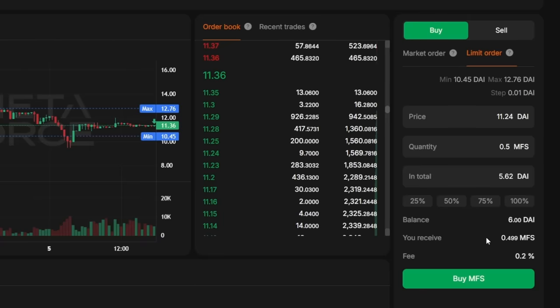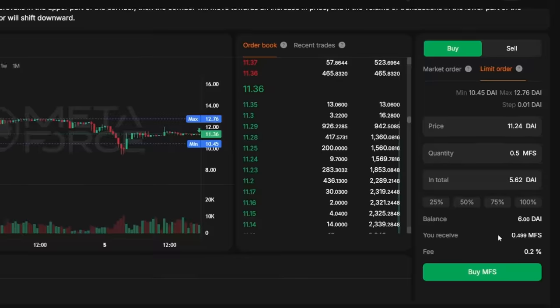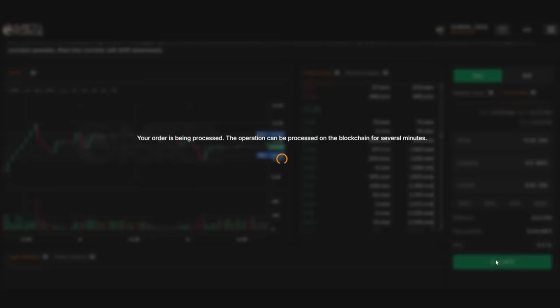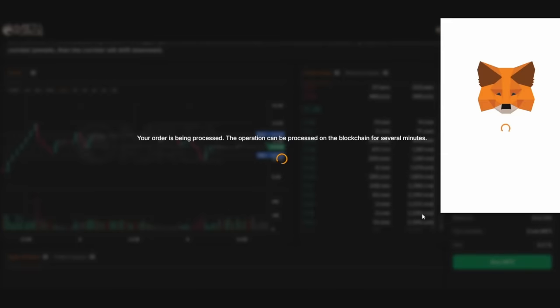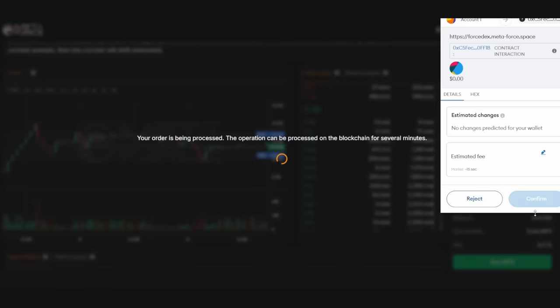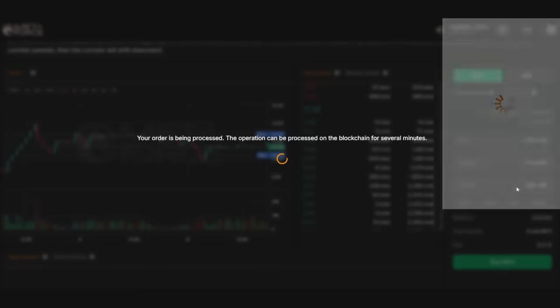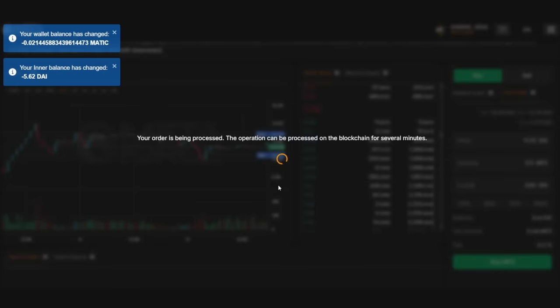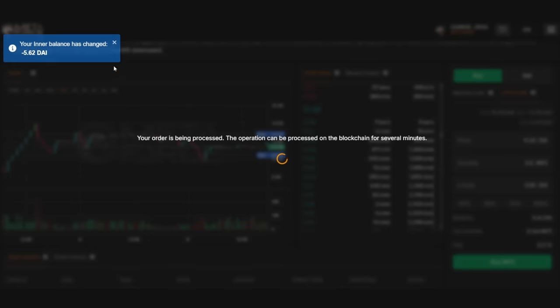We double-check all order parameters and then click Buy MFS. In the opened MetaMask window, confirm the transaction. Upon placing an order, you will receive a notification confirming the deduction of funds from your balance and the network fee charged by the blockchain for processing the transaction.